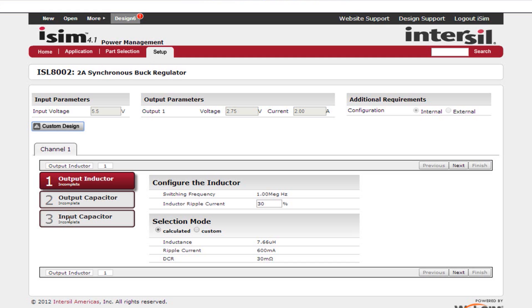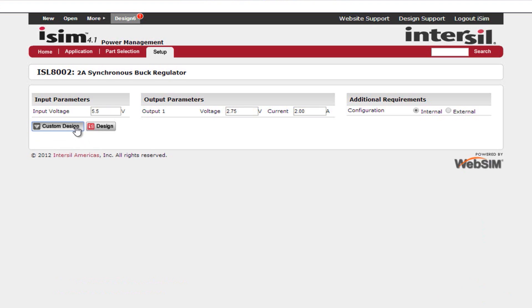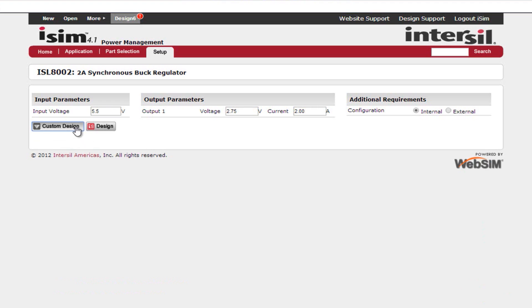You can either use the calculated values that are given, or you can input your own by clicking the custom button. For this example, I'm going to do just a standard design. Once you're finished, click the design button.